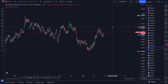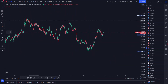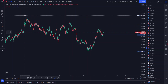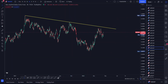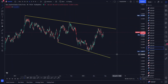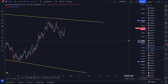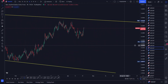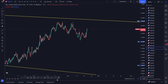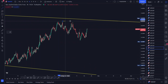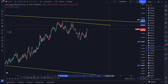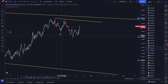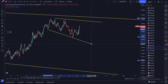When we actually look at this pair, let me throw my support there, my resistance there, and also my support there. What I'm firstly seeing here is some kind of flag or some kind of continuation pattern.